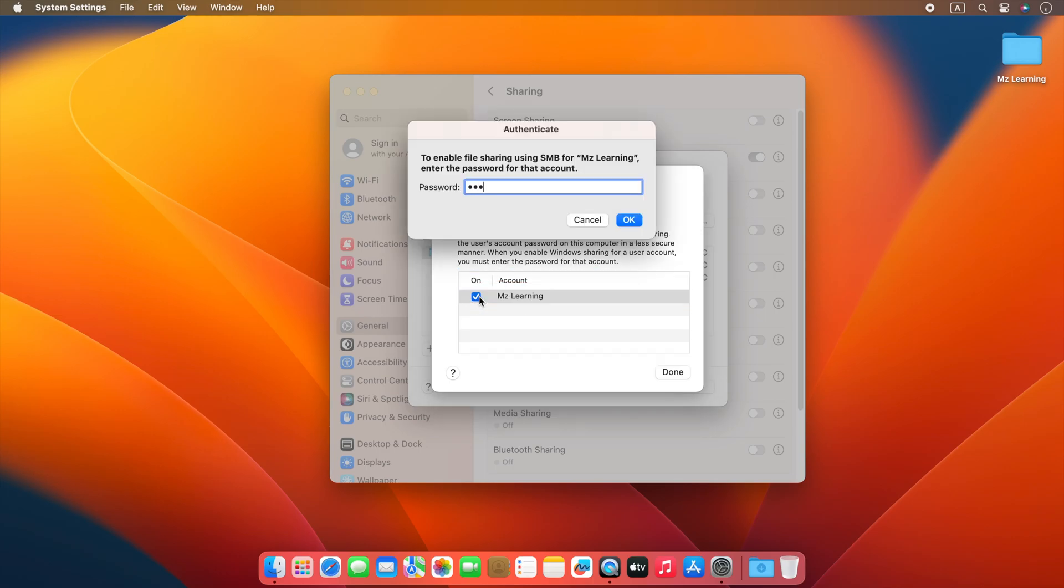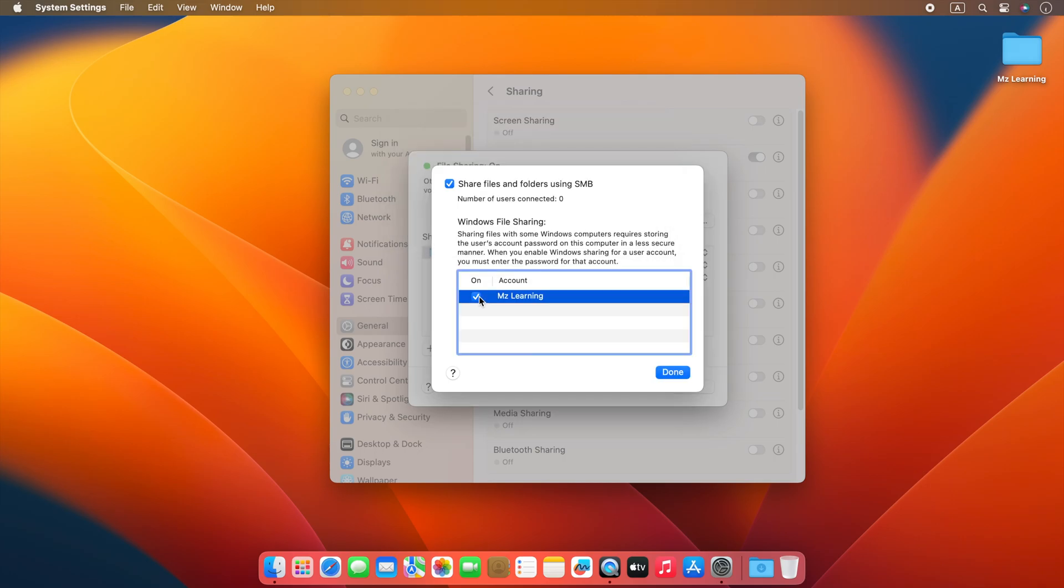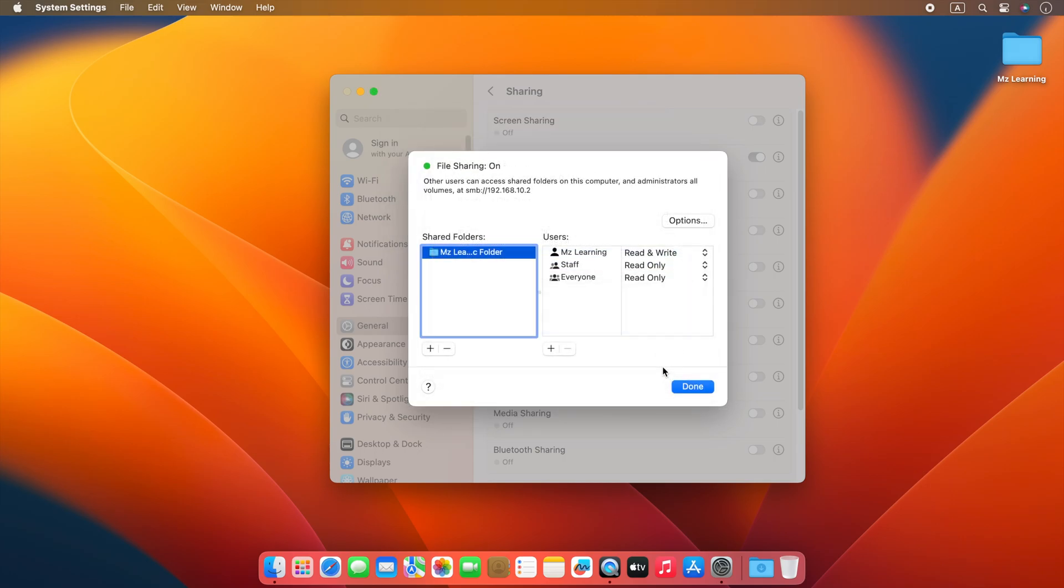Type your account password and hit the enter key. Now click the done button. Please note your IP address, we will need it later. And close your system settings.